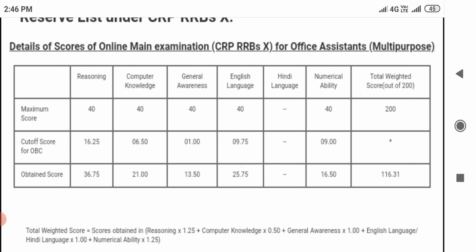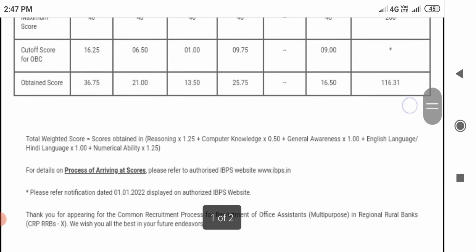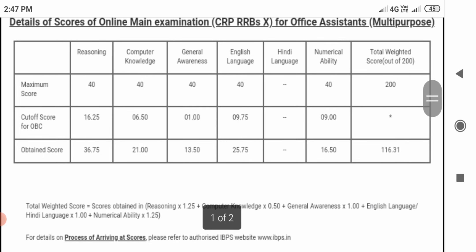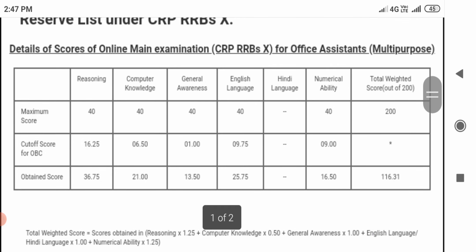So the overall score is 116.31 out of 200. The OBC cutoff last time was 128 out of 200. So how do we calculate this score? The total weighted score equals scores in reasoning and numerical ability multiplied by 1.25, while computer knowledge, general knowledge, and English are 1.5 marks each per question. So here you can see the calculated score.